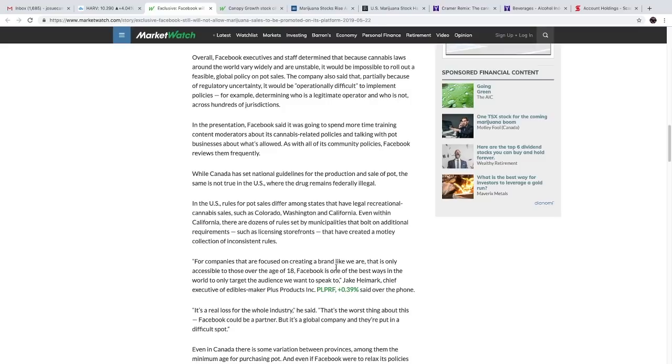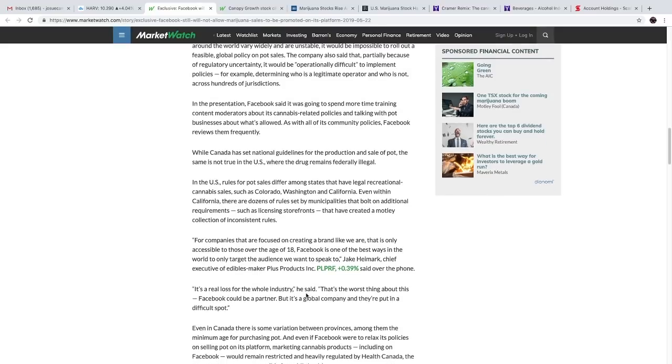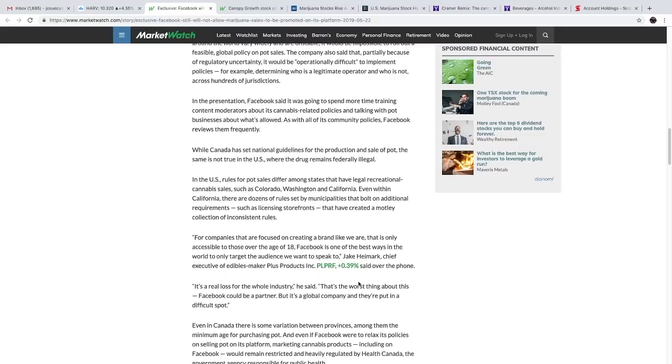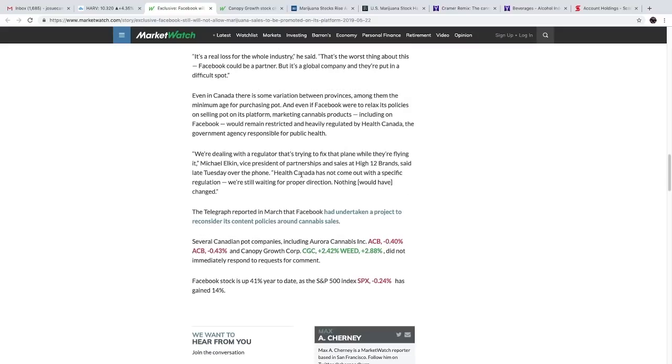Some people were not too happy about this news. You see, for companies that are focusing on creating a brand that is only accessible to those over the age of 18, Facebook is one of the best ways in the world to only target the audience we want to speak to, and it's a real loss for the whole industry, he said. That's the worst thing about this—Facebook could be a partner, but it's a global company that they put in a difficult spot.